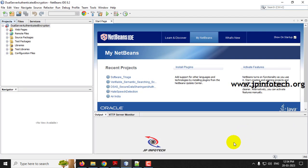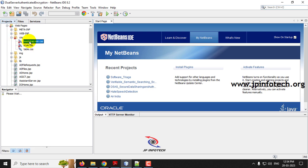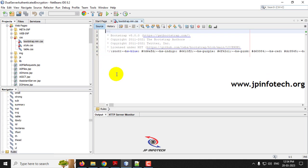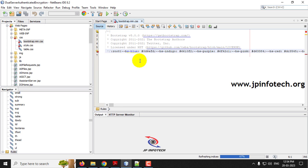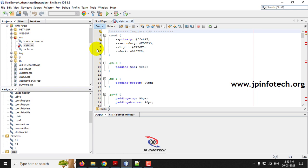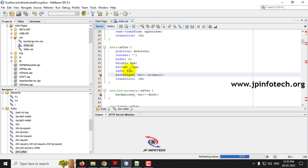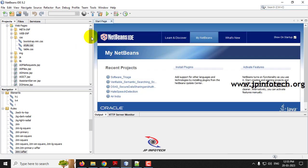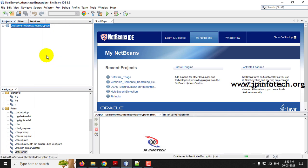Coming back to the NetBeans IDE, you can see the project has been loaded completely. If you find an error in the web page part, that is due to a template mismatch — not a code error. You can ignore it, or if you want to clear it, just open that file and select the filter out option to clear it. Now let us execute the project. Right-click and click Run, and wait till the project loads in the browser.